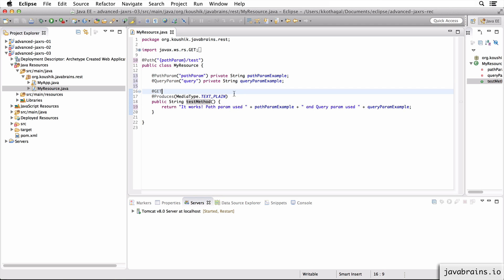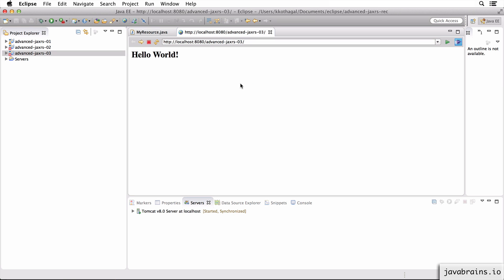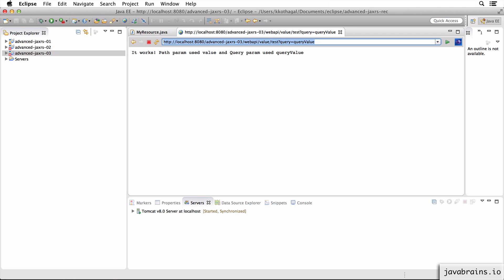Now let me save and run this. Now the API is accessed at web API slash some path param value slash test question mark query equals query param value.